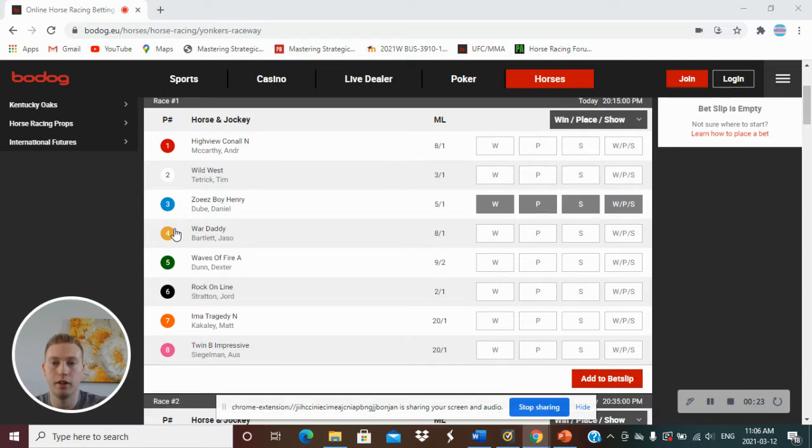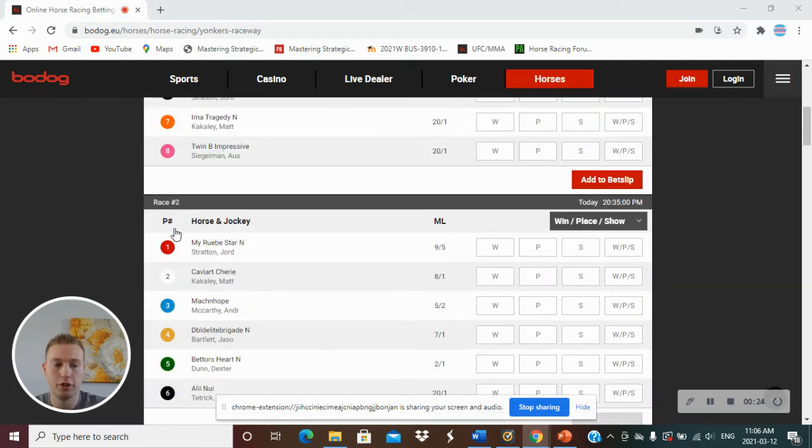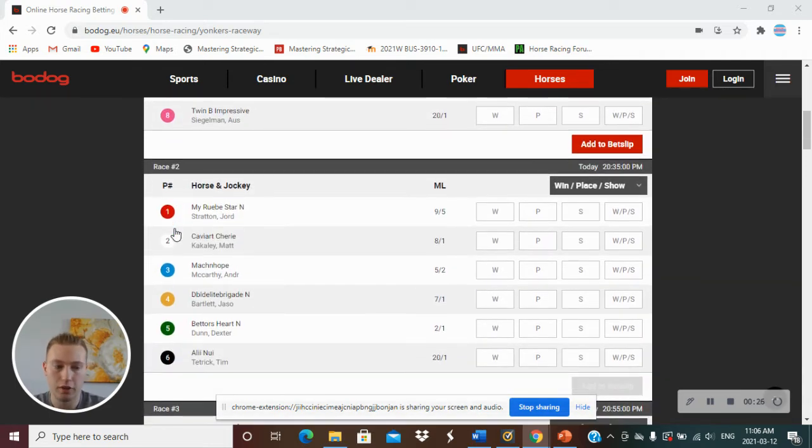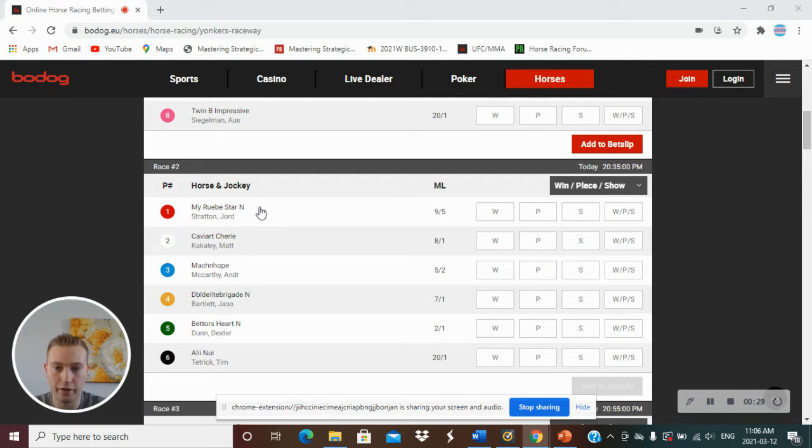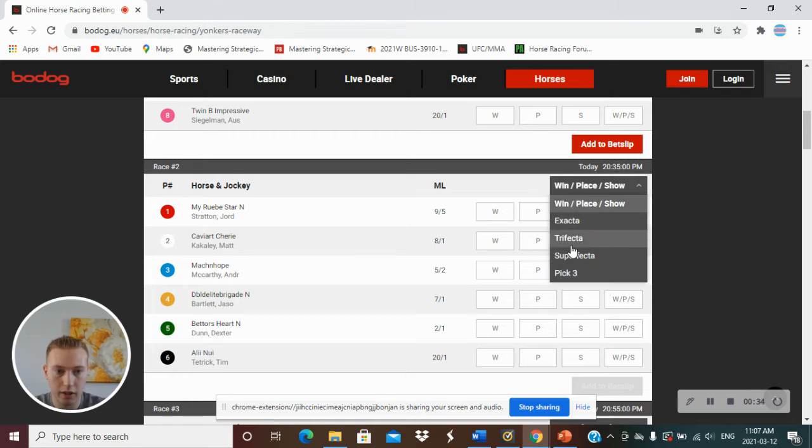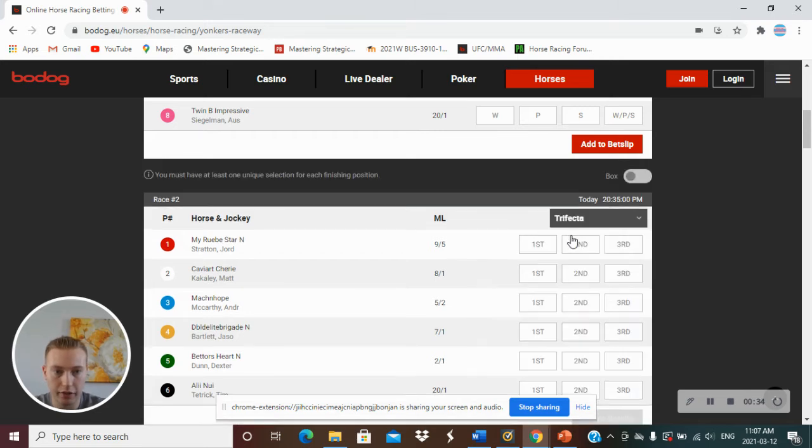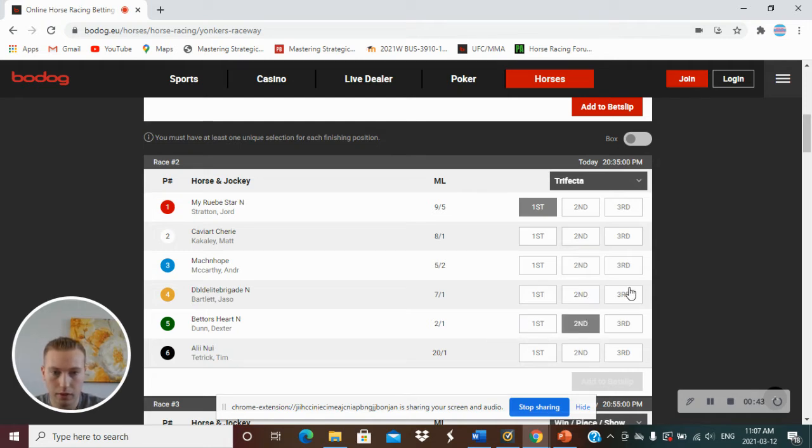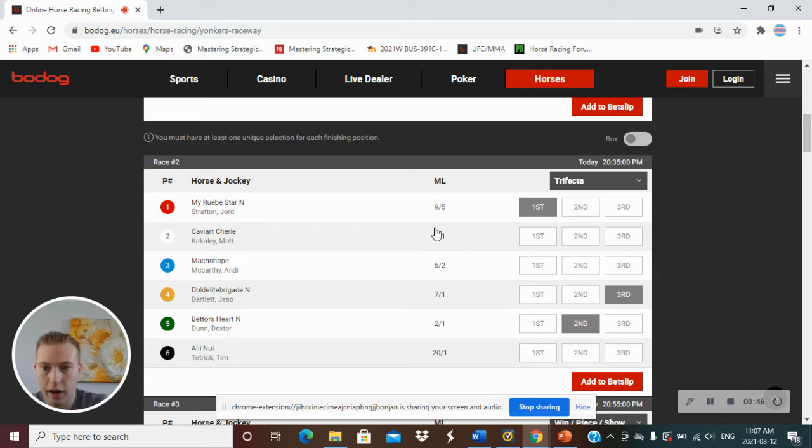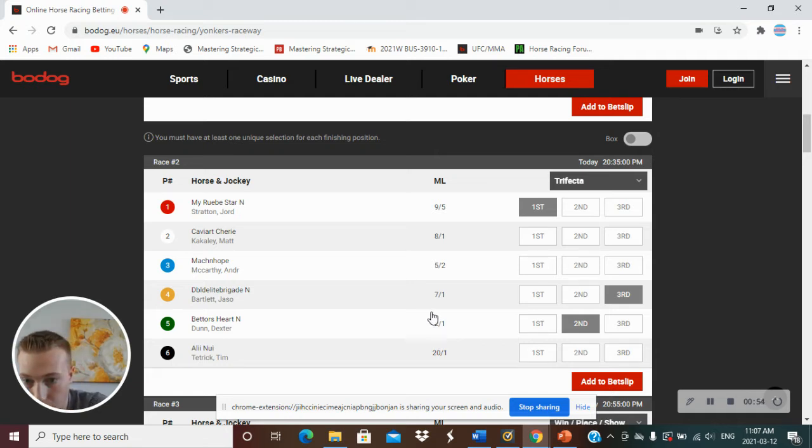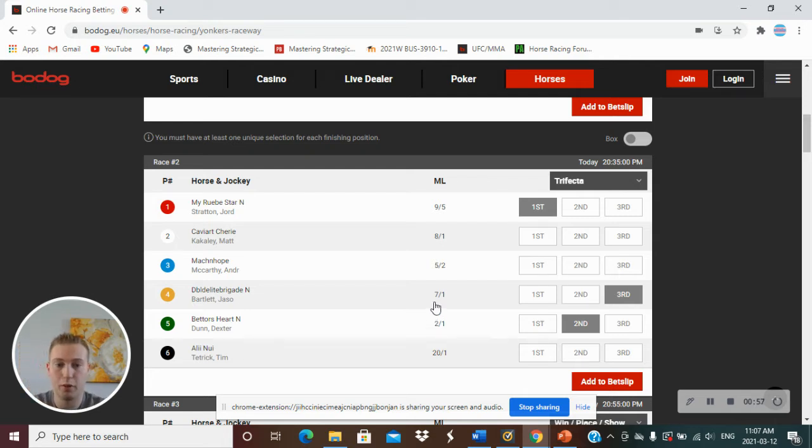Number 2, we have a trifecta. We have 1, 5, 4. So trifecta, we have MyRuby Star N going off at 9-5, Bettershart N going off 2-1, and Little Brigade or something like that, 7-1.